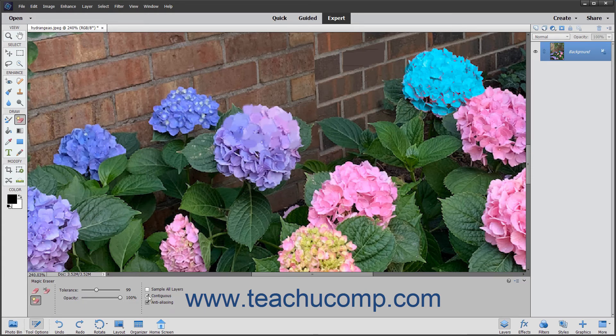If you check the Contiguous checkbox, only pixels touching the pixel color you select will be erased. If unchecked, all pixels of that color anywhere in the image will be erased instead. To sample the color that will be erased using the combined data of all visible layers, check the Sample All Layers checkbox.